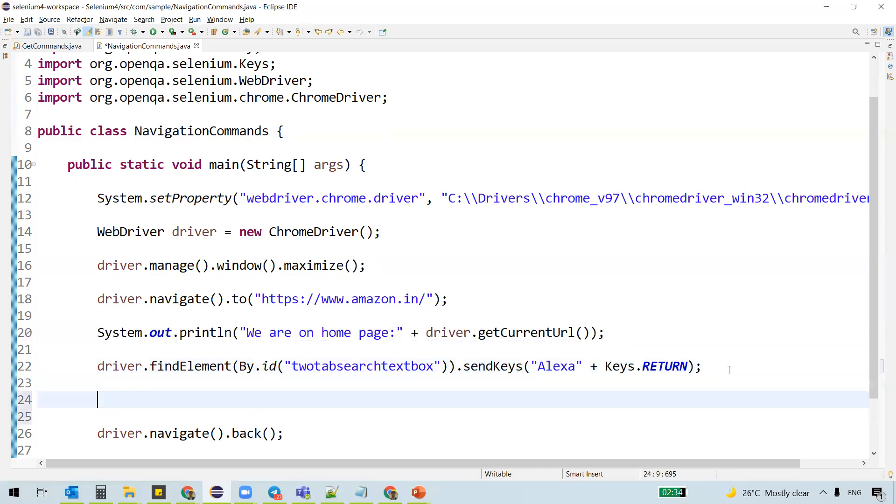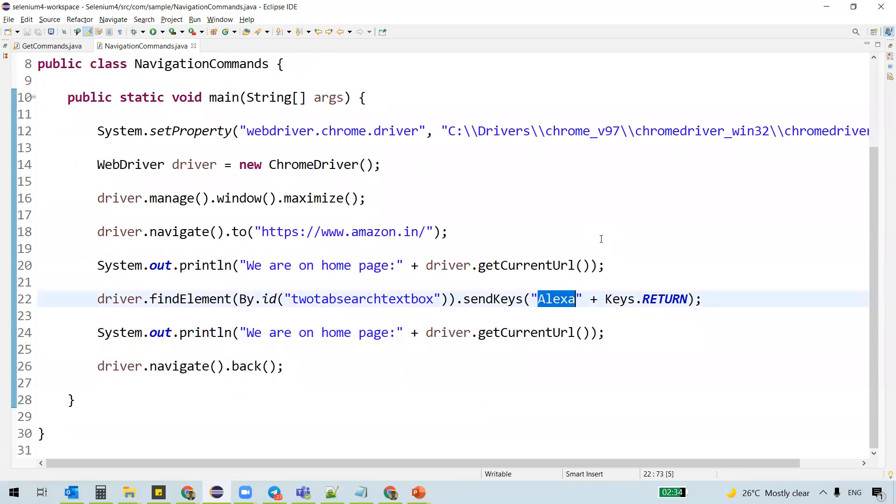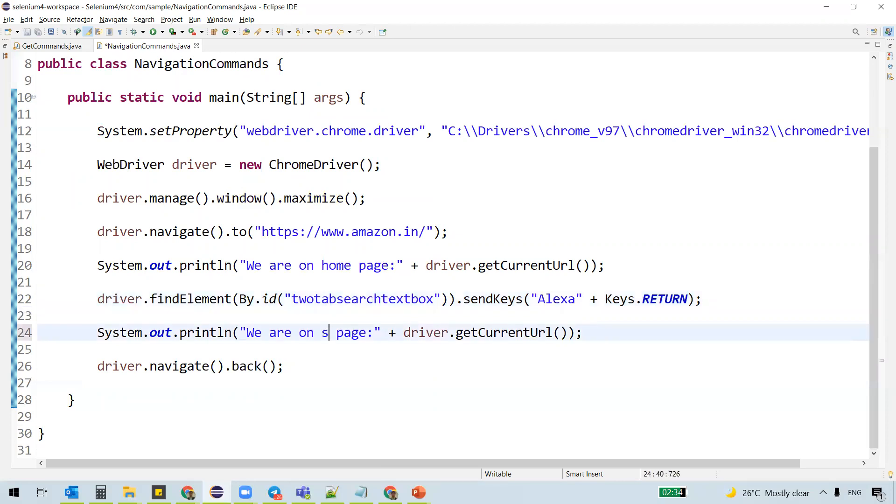once we search for some keyword here, so let's actually get the current URL as well. We are on the search page.